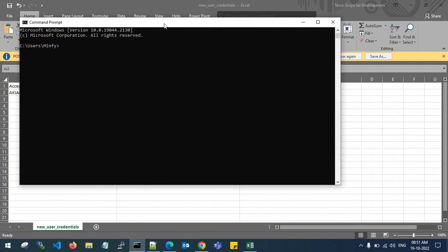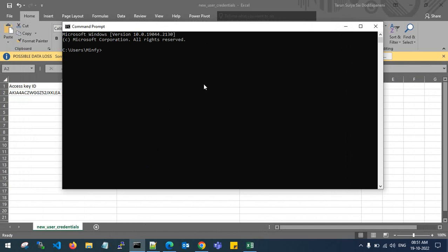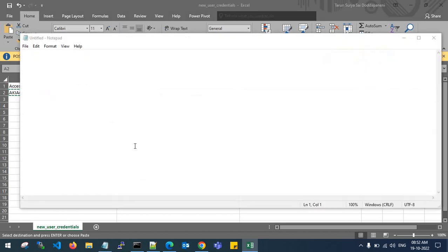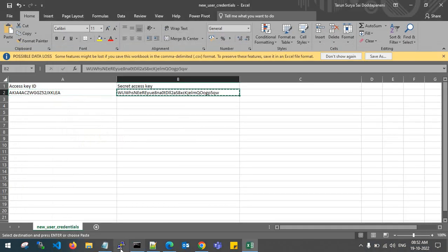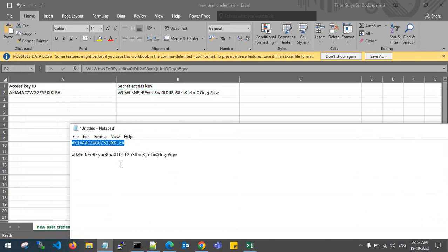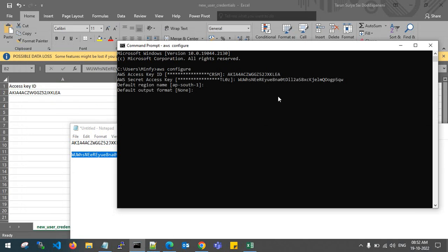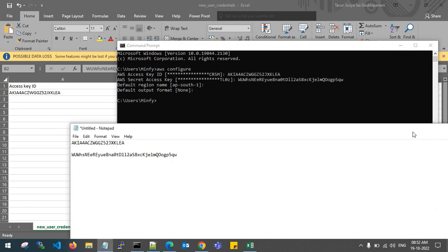If you are using a Linux machine, you need to configure AWS CLI on Amazon Linux 2. Enter your access key and secret key — to avoid space errors, copy them carefully. Set the default region and default output format as JSON. Once configured, it is done.